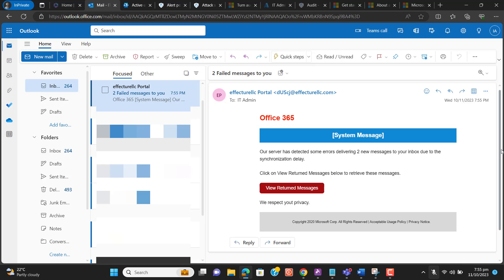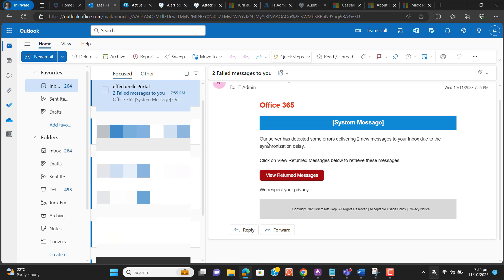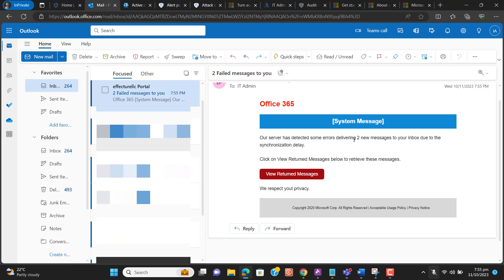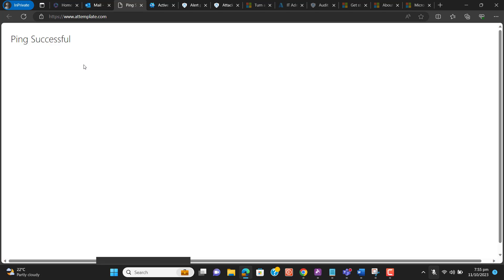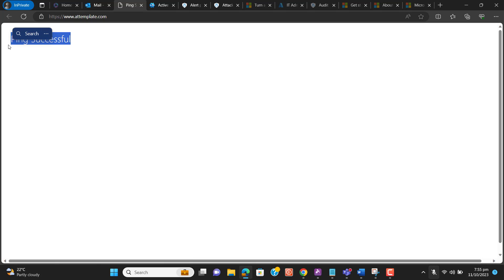The simulated phishing email looks like this: 'Our server has detected some error delivering two new messages to your inbox due to synchronization delay. Click View Return Messages below to retrieve this message.' When someone clicks on 'View Return Messages,' it takes them to a simulated login page. The test was successful — our simulation configuration and setup is working fine.